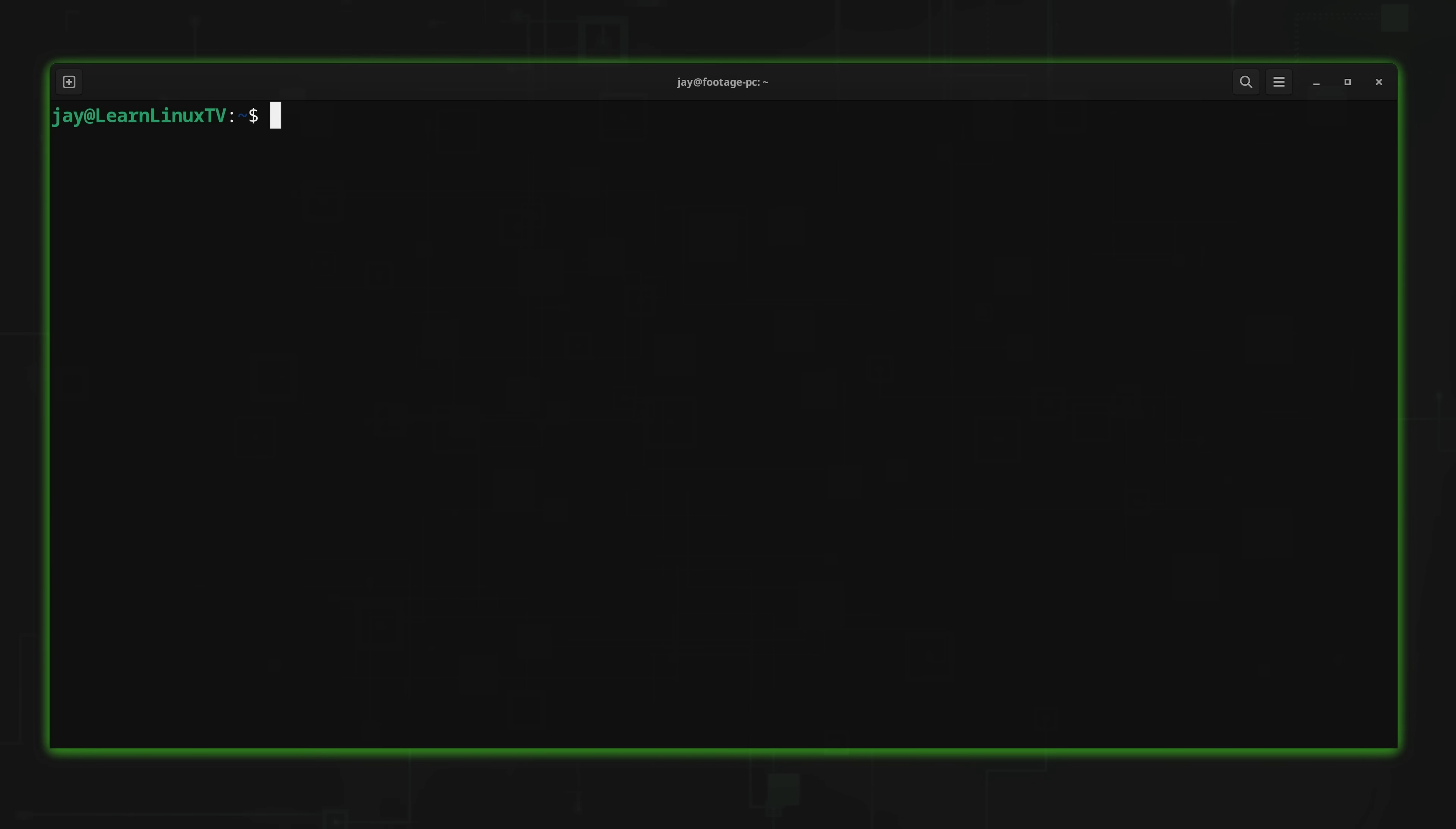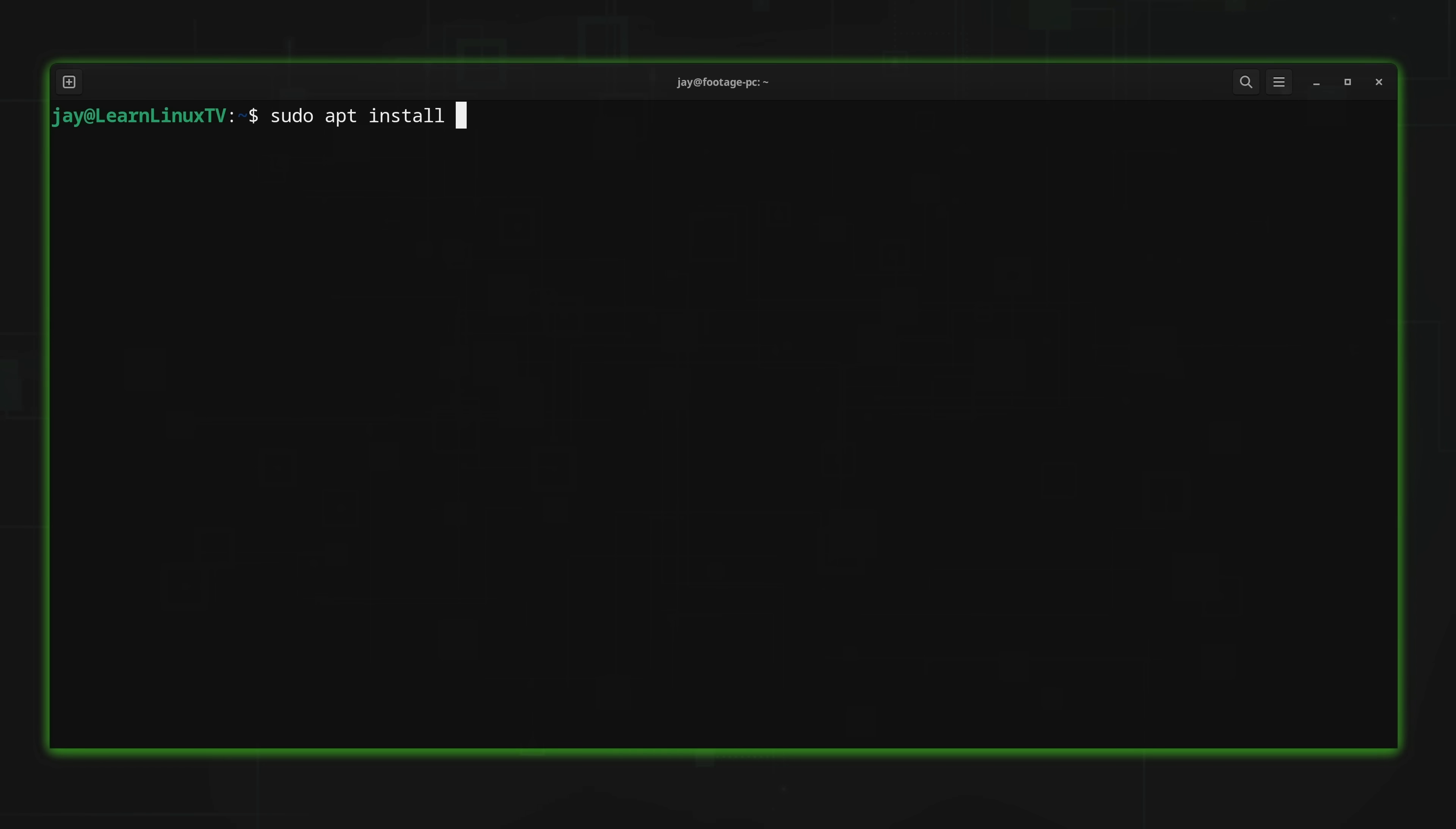Now the next web browser that I'm going to show you guys isn't actually a web browser, although it is able to show you web pages in your terminal, which is why I'm including it in this video. And the application that I'm referring to is W3M. To install this, what I'll do is run sudo apt install. I want to install W3M and also W3M hyphen IMG. So those two packages are the ones that I'll install. Be sure to check your distributions package manager for the package names on your distro if you're not using Debian or Ubuntu.